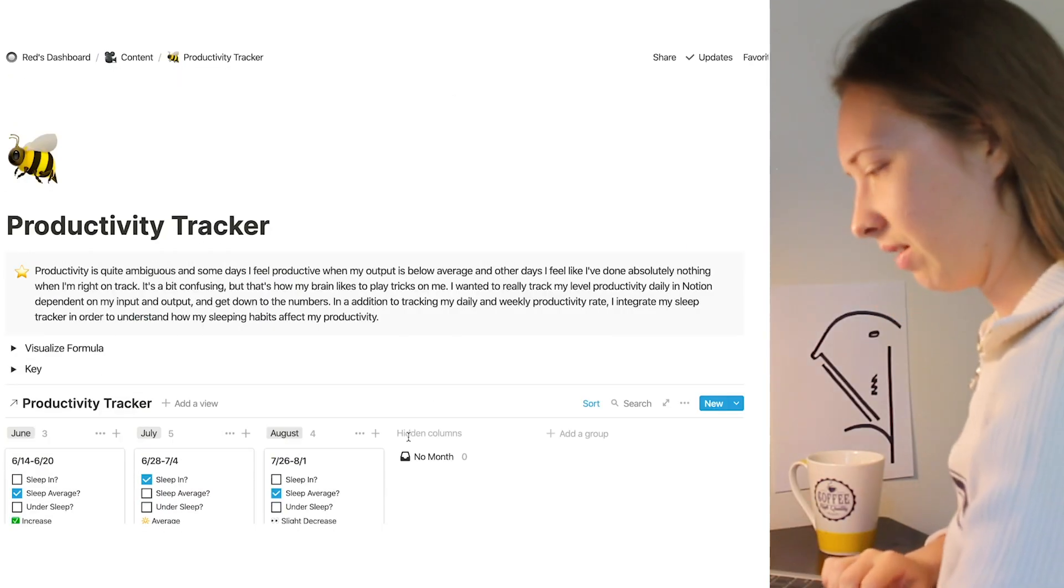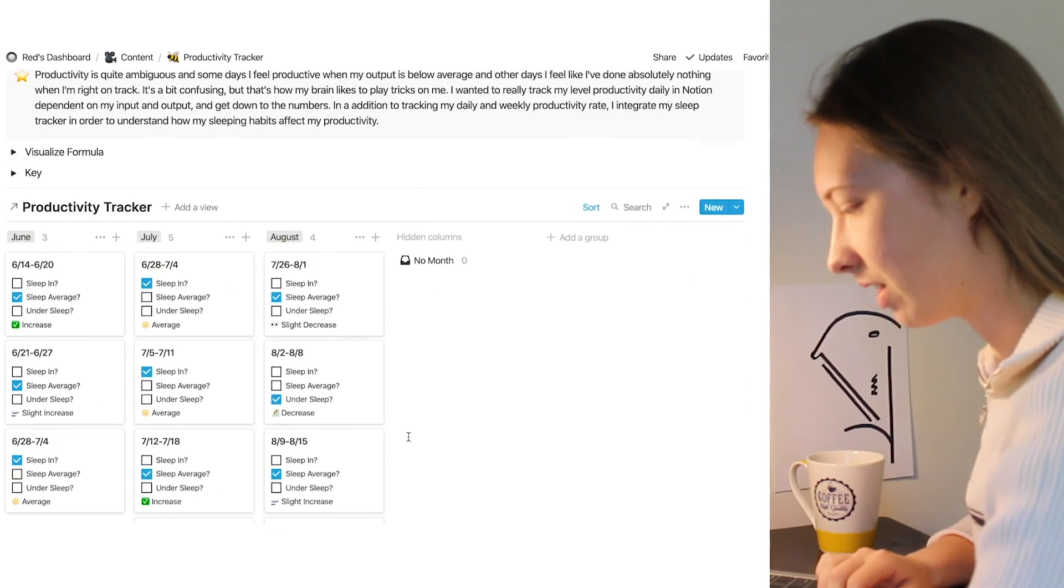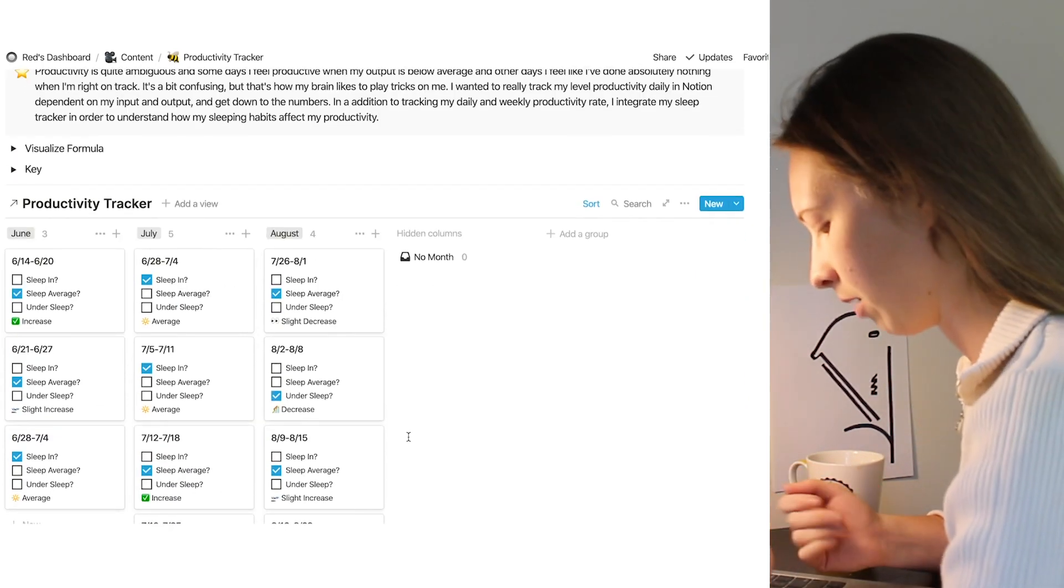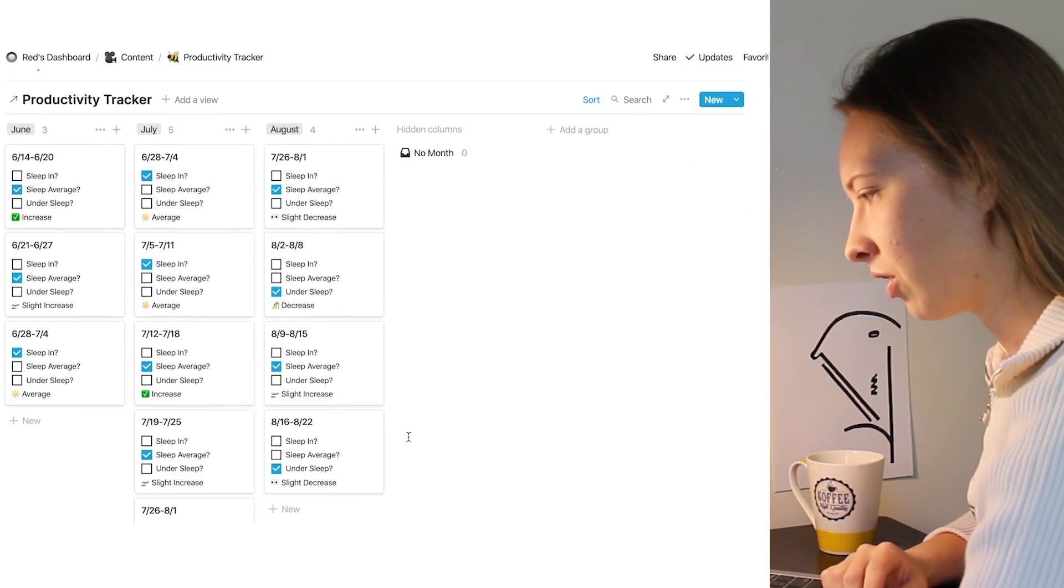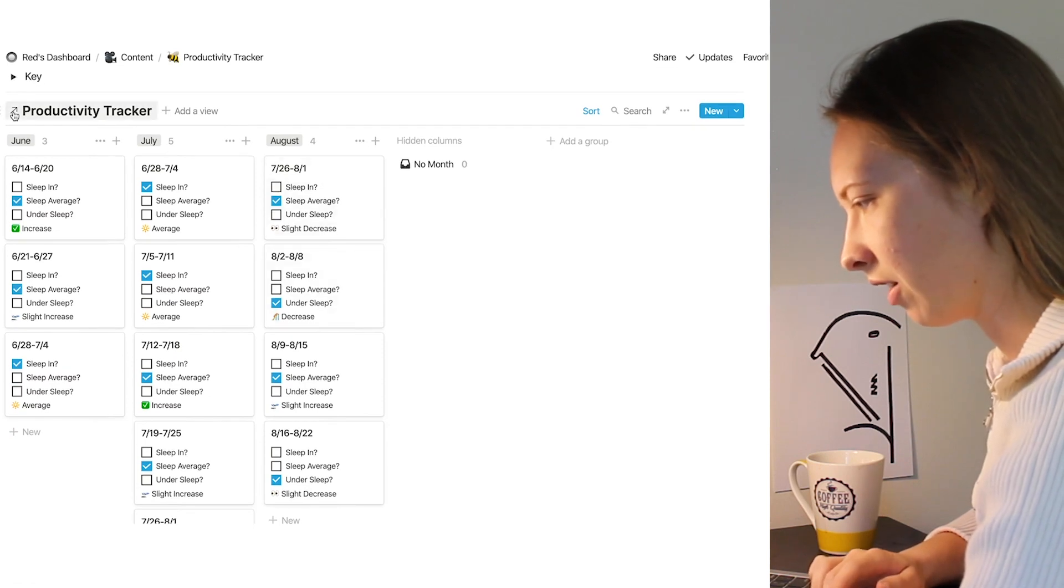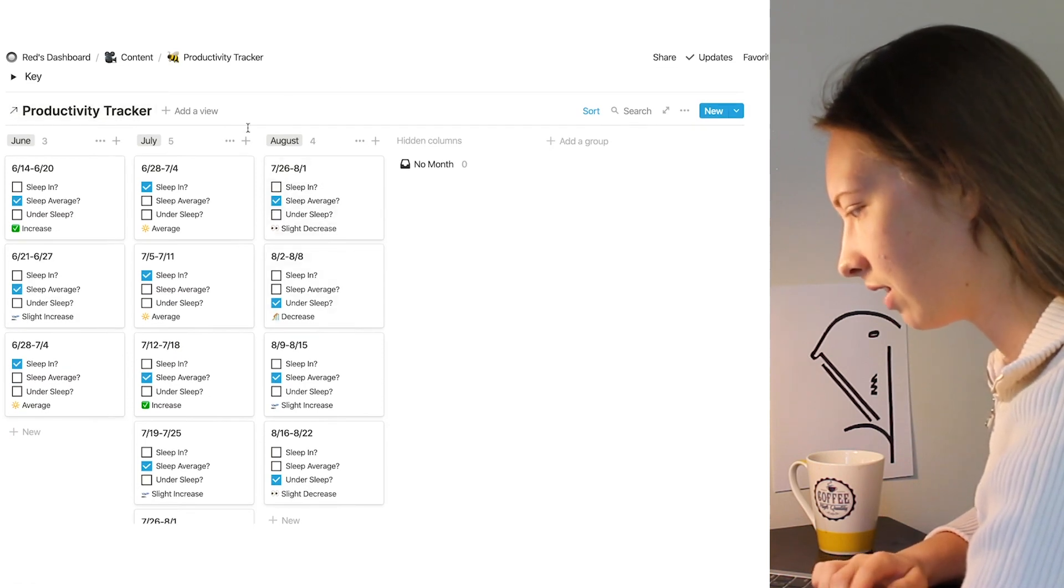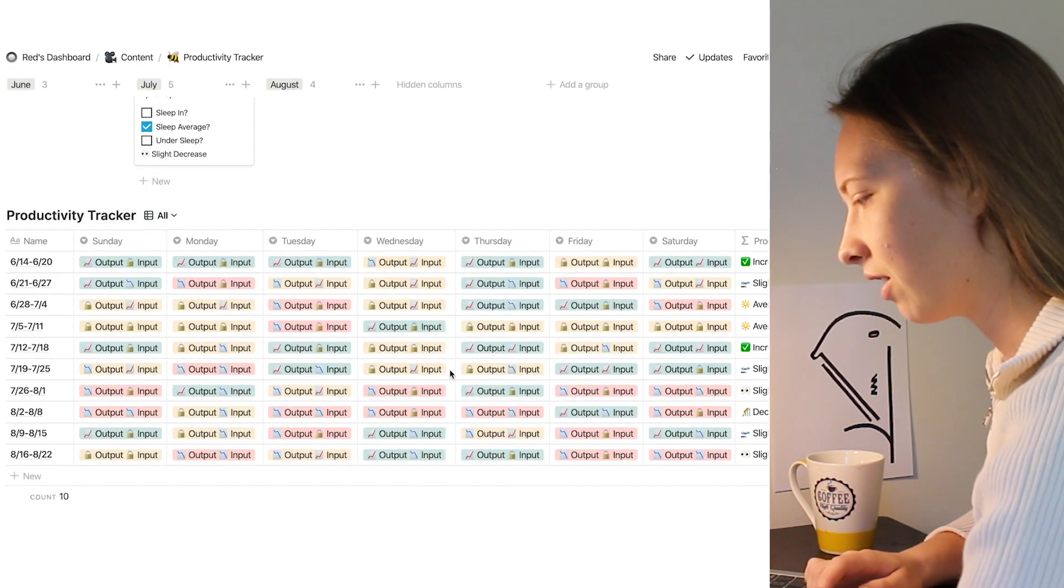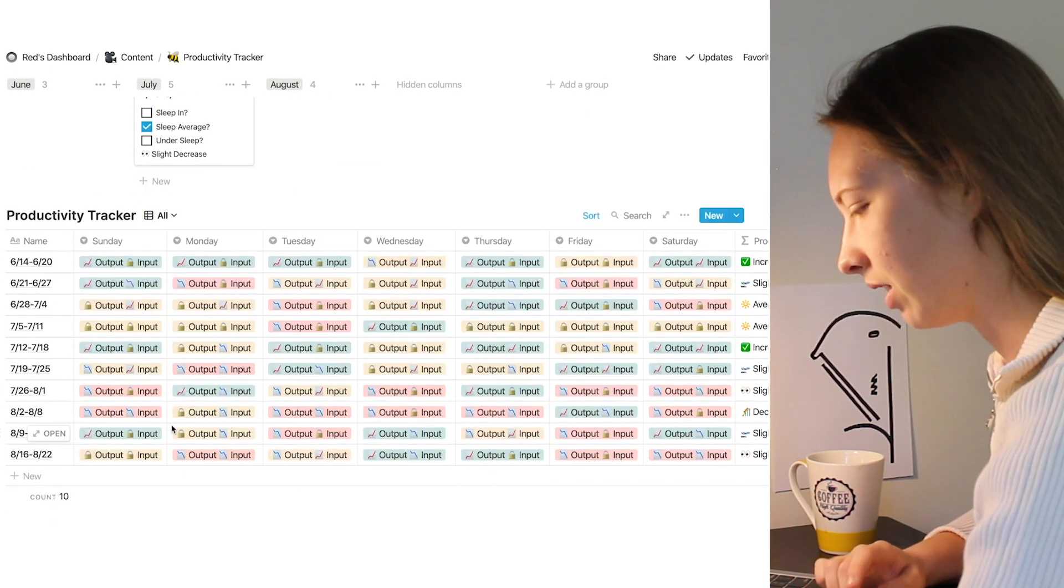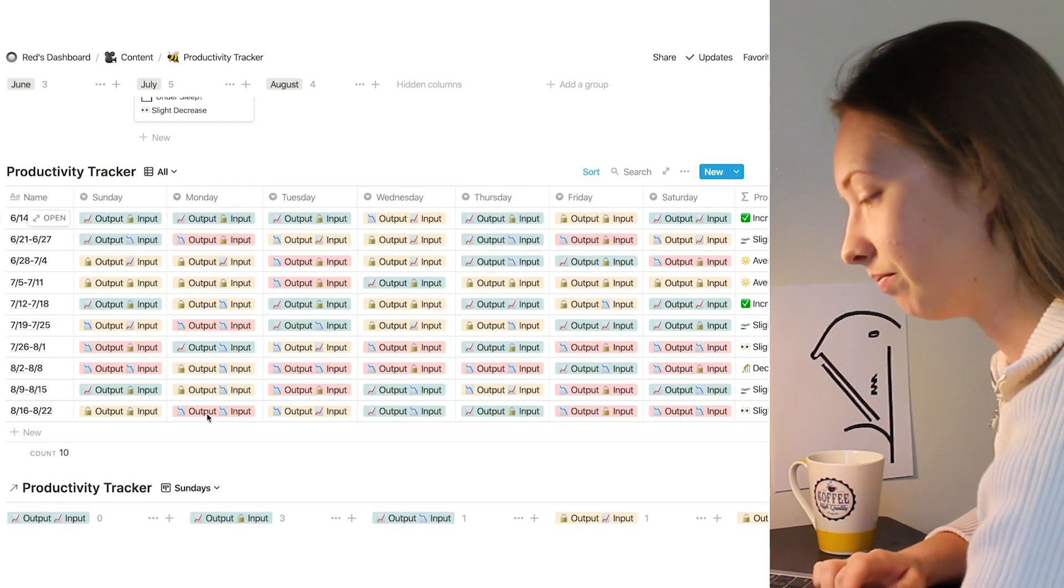So first of all, here is my productivity tracker. This is not mine, but I made a little example for this video. You can see this right here means it is a linked database. This is a linked database from my productivity tracker. Down here is the actual tracker. This is the bulk of my input.